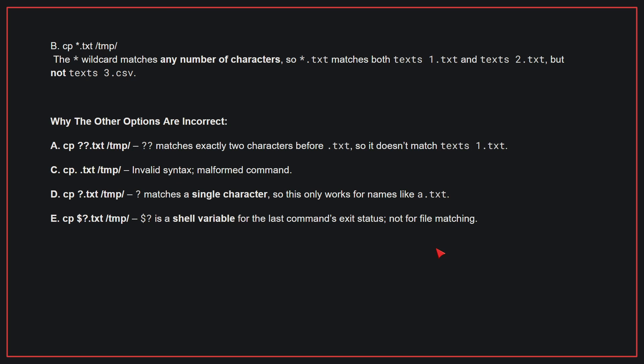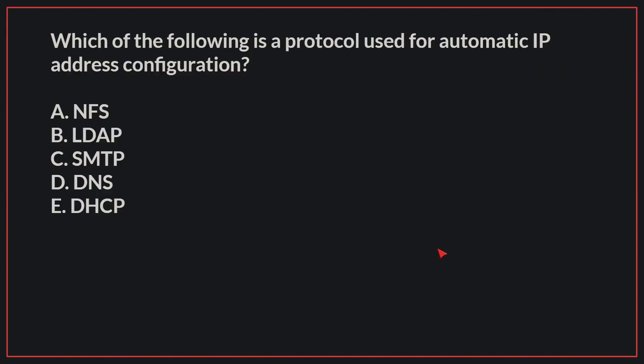Why the other options are incorrect? A. cp ??txt /tmp/ - ?? matches exactly two characters before .txt, so it doesn't match texts1.txt. C. cp .txt /tmp/ - Invalid syntax, malformed command. D. cp ?txt /tmp/ - ? matches a single character, so this only works for names like a.txt. E. cp $?txt /tmp/ - $? is a shell variable for the last command's exit status, not for file matching. Therefore, the correct answer is B.